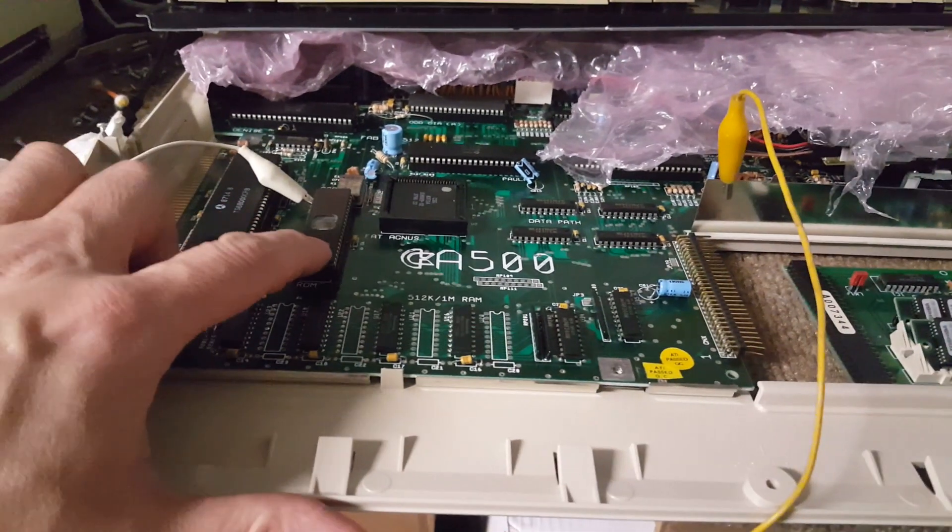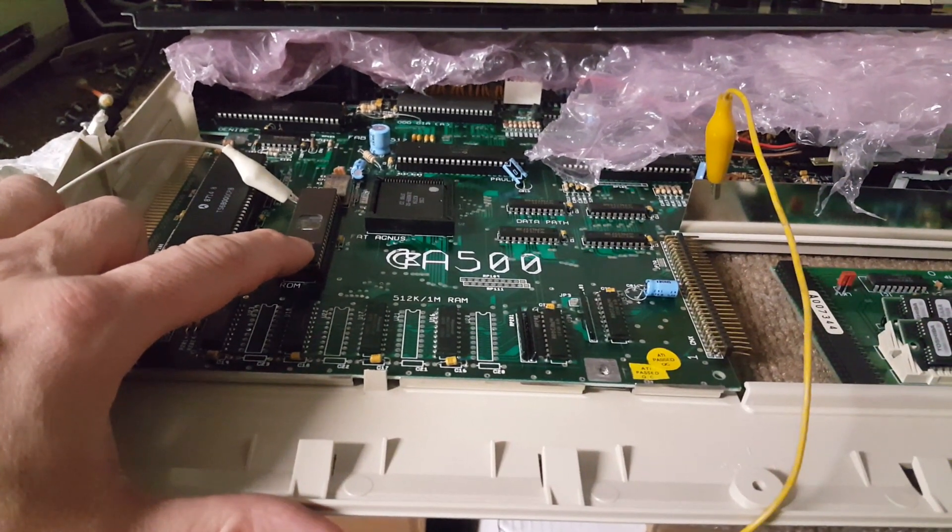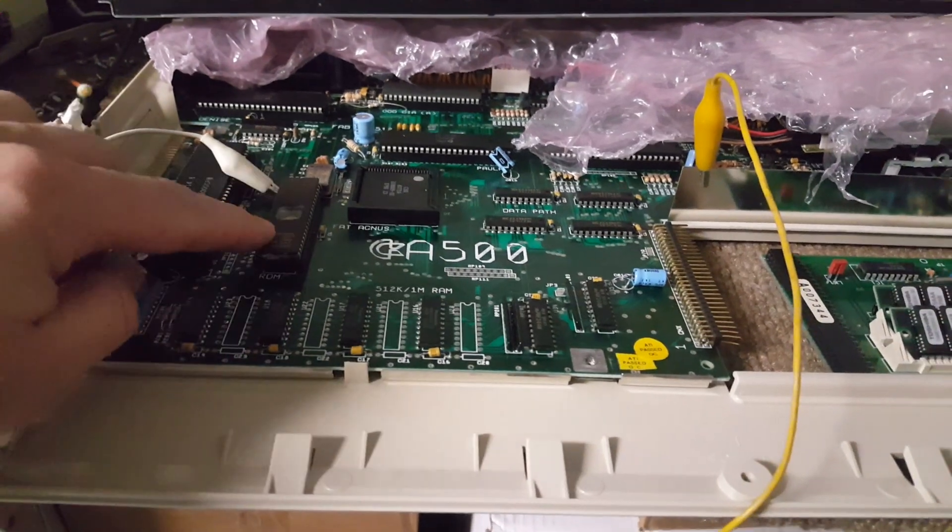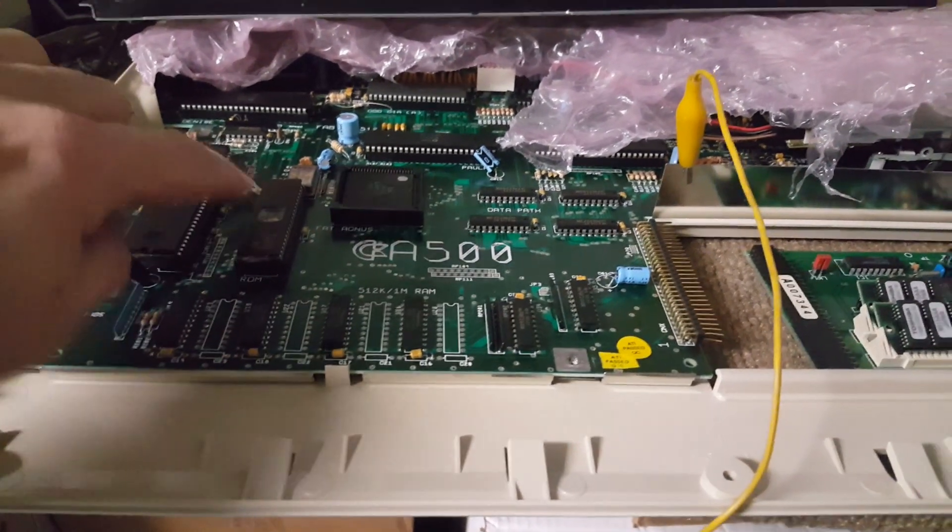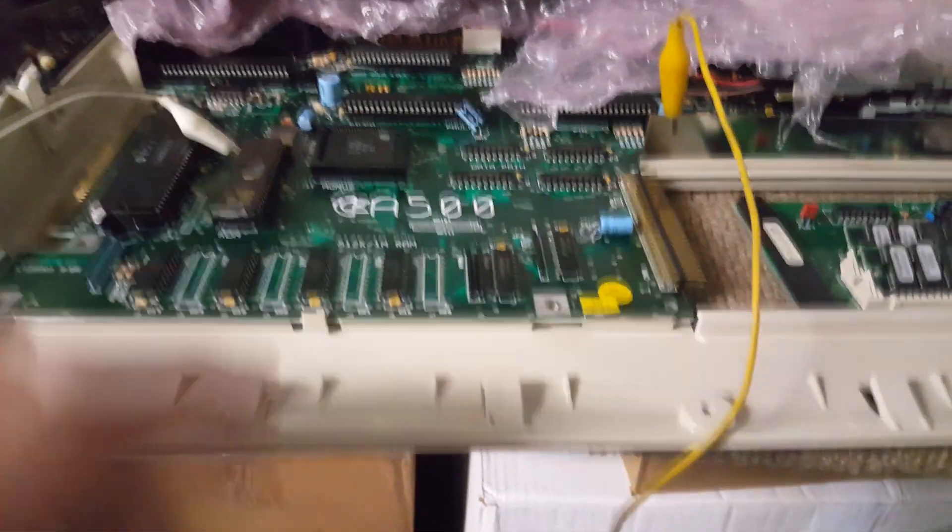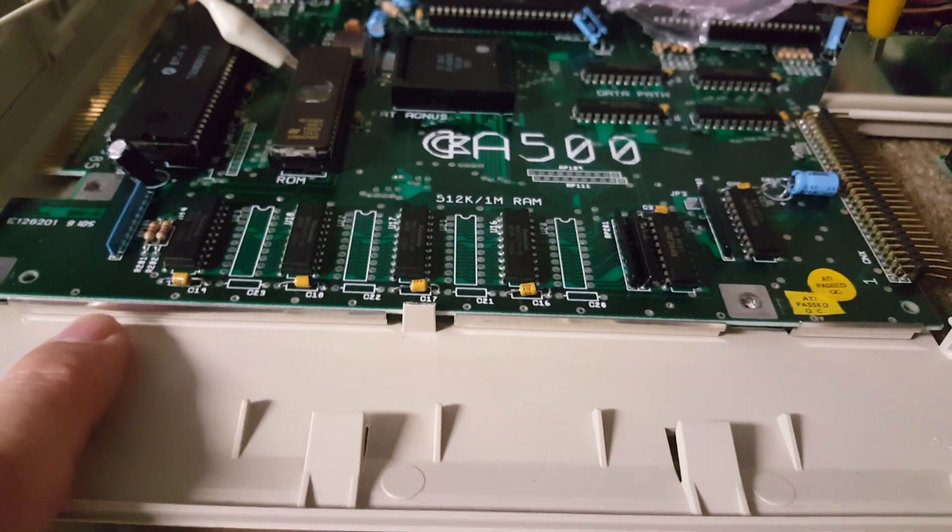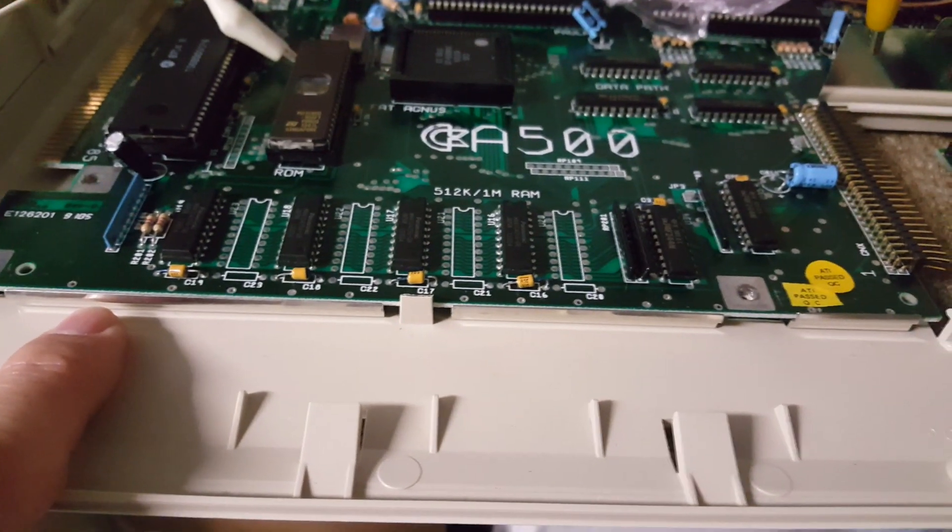Okay, the EPROM is done. I have the 3.1 and the 1.3 here for the Amiga. That's version 6A of the board, revision 6A.